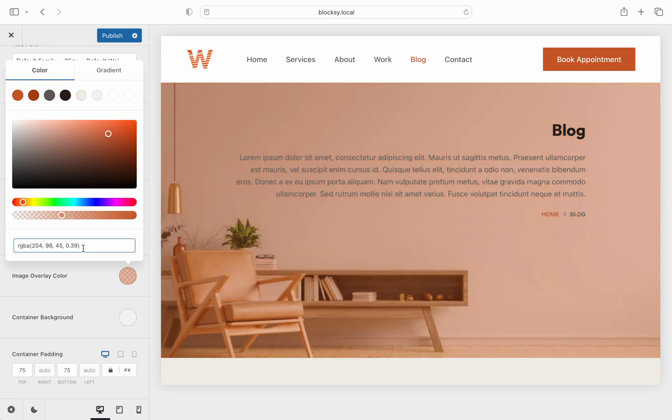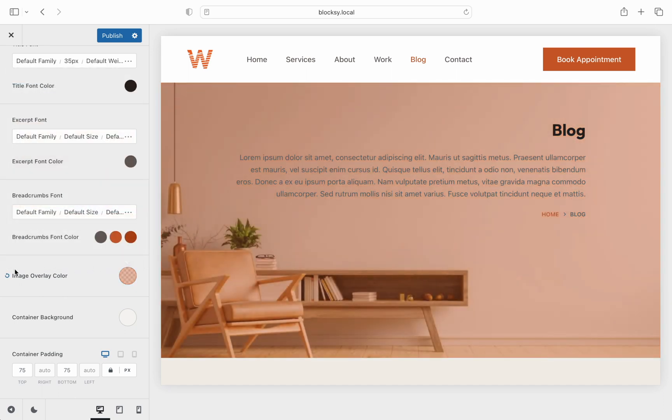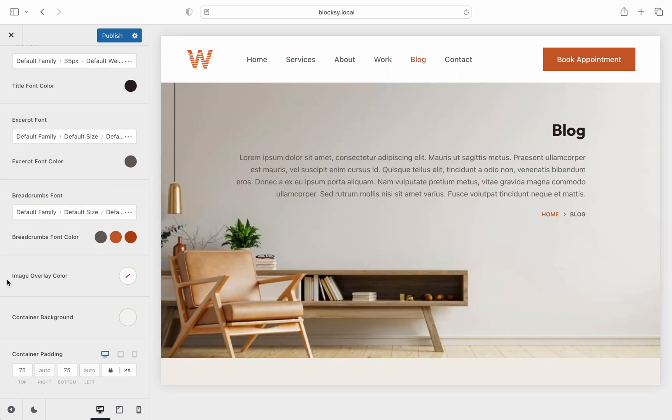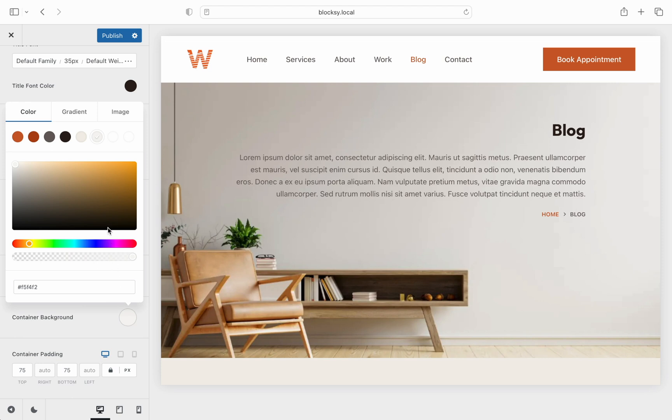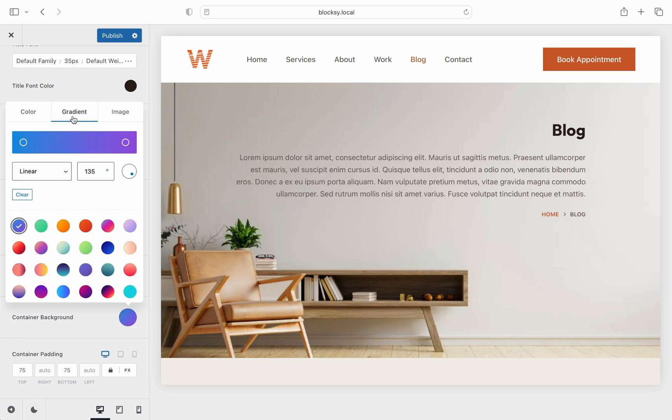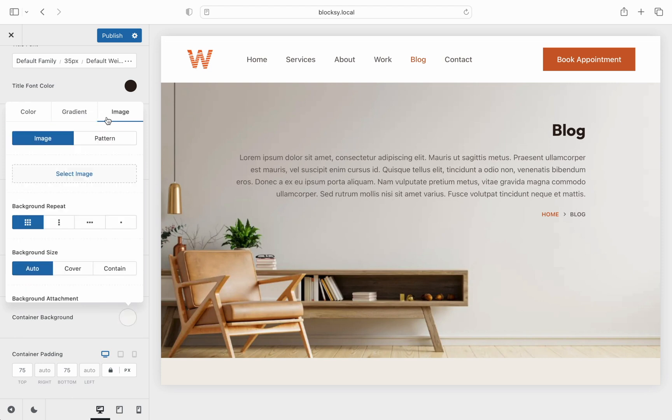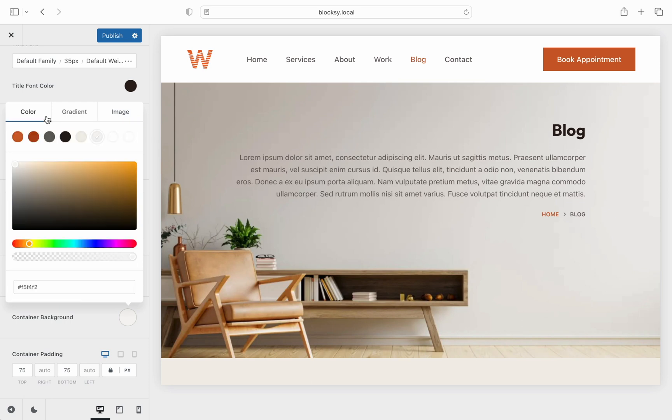There is also an option to set the background colors or patterns or gradients in case that you do not wish to display an image. The possibilities are endless here.